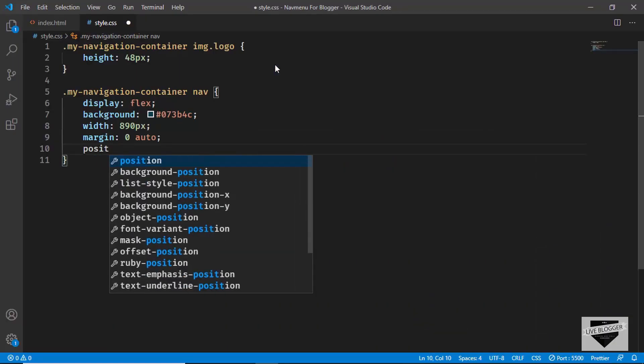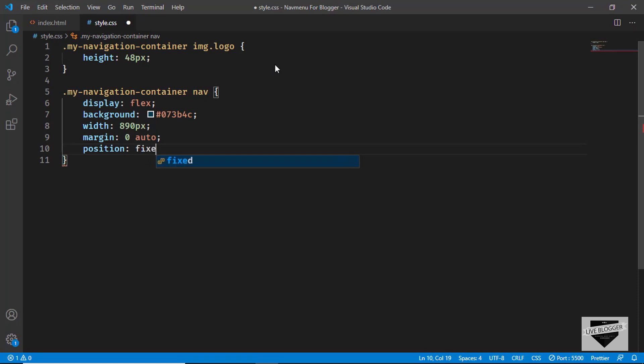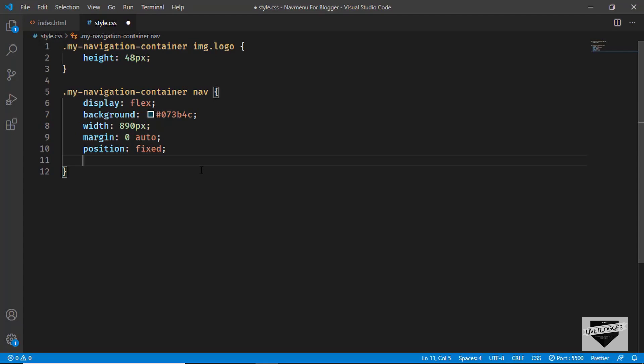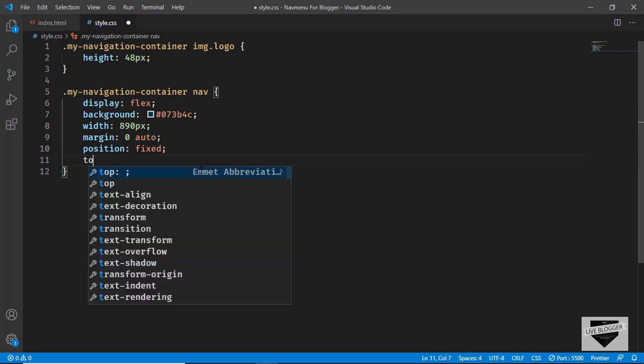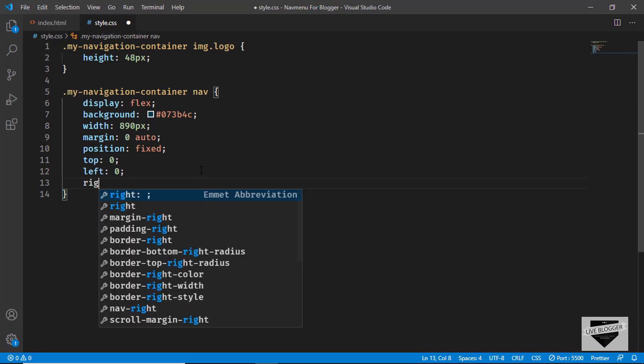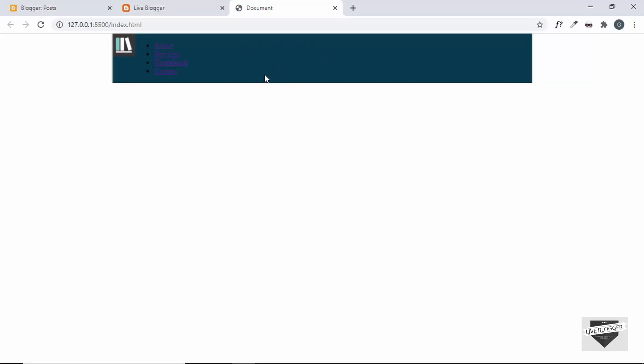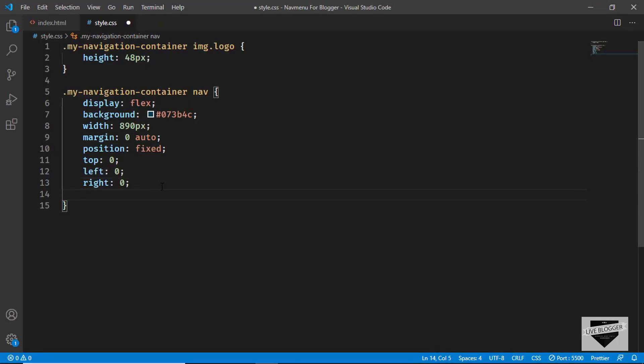We want the navigation bar to be fixed at the top so it stays visible when scrolling. We'll set position to fixed, then add top: 0, left: 0, and right: 0. Now it's perfectly centered at the top. We'll also add justify-content: space-between so the logo is on the far left and menu items on the far right.